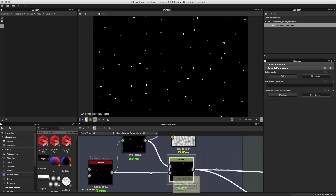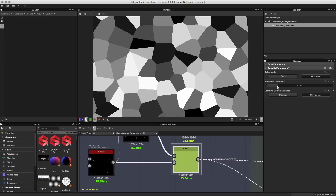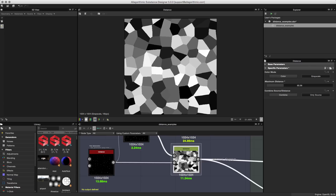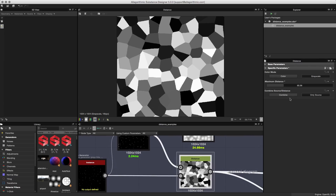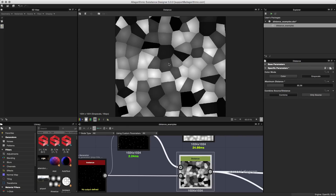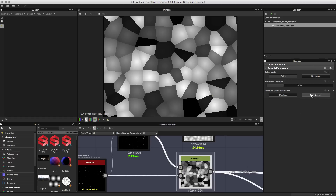This brings me to the combined source and distance options. Notice that at zero I'm looking at only the source input, which is the second input on the distance node. As I start to increase the maximum distance, just as before, we're increasing the distance and we get the pattern. We also have a combine option — clicking this will have the distance node combine the distance computation with the source itself, producing a pattern that blends source and distance. For the particular pattern we want, we're going to switch this to source only.